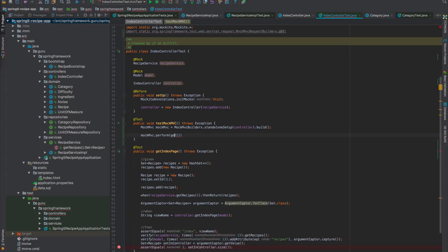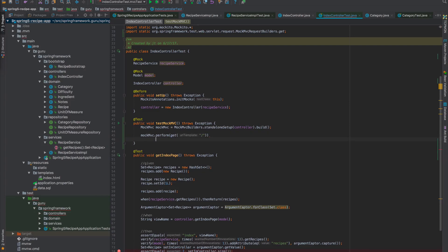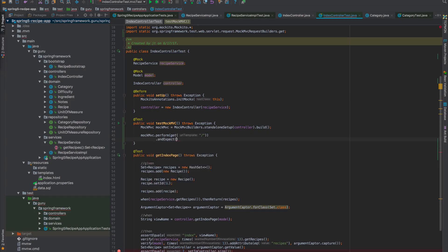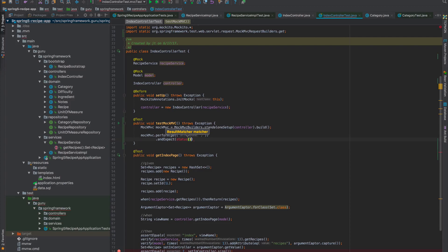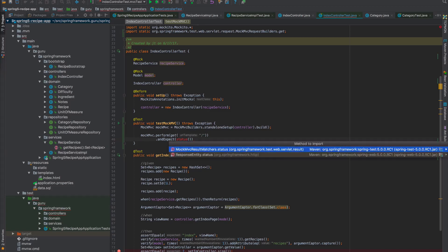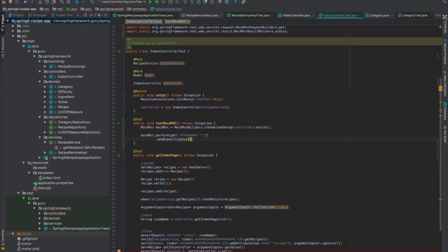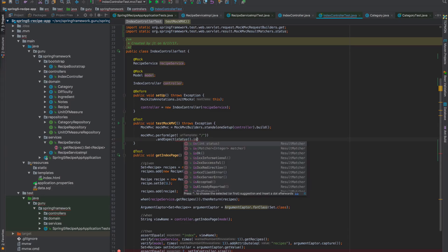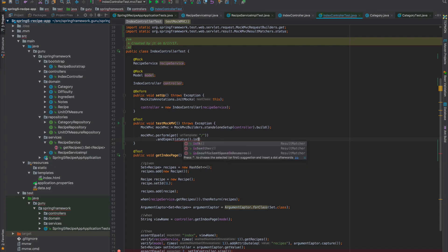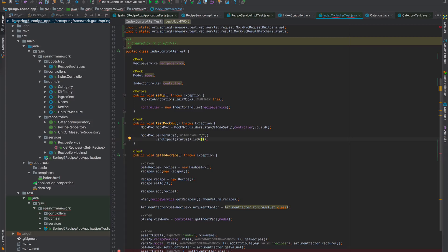We want to say get from the root context. Now we can say andExpect. This is another static import. We want the MockMVC status. That's going to assert that we get back a 200 status from our controller, which is exactly what we want.